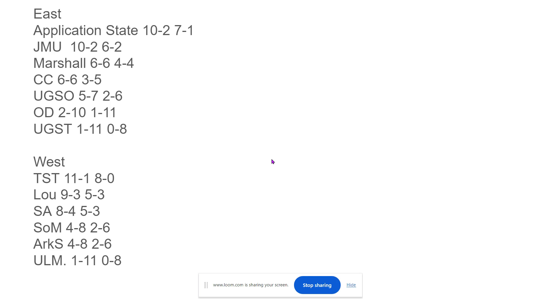JMU is a team that was just America's darling last year and a team that I think is going to be able to do it again, and I have them at 10-2, 6-2 in conference play. Then Marshall, I have them at 6-6. Marshall is going to have the ability to throw the ball, get the ball in space, and if they show up their tackling, they'll be a much better team.